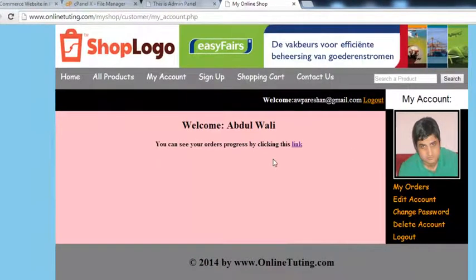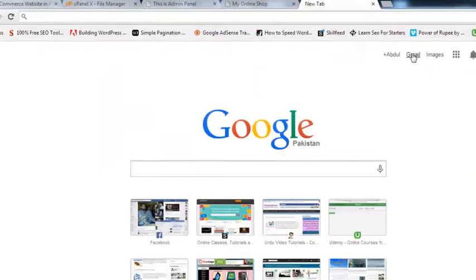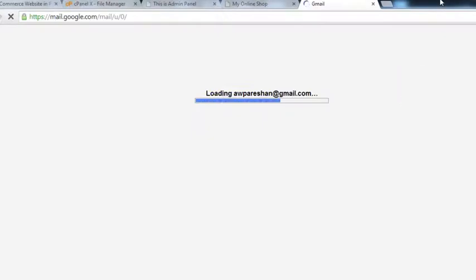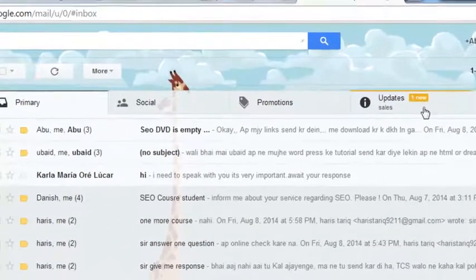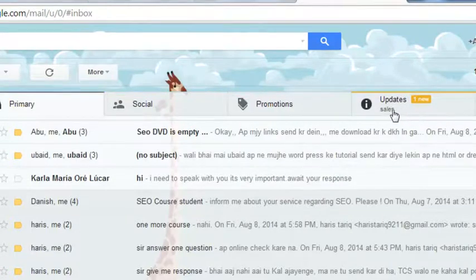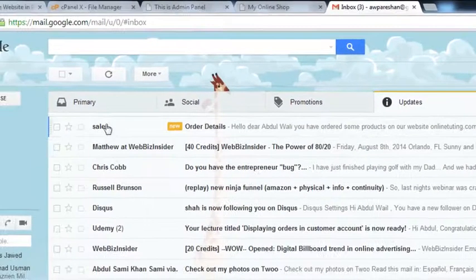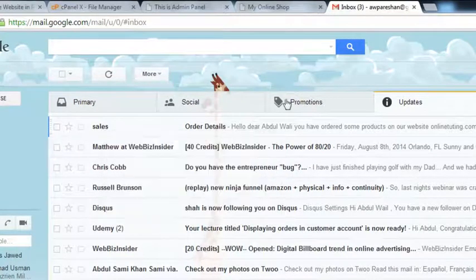Now we'll come back to our email and check whether we have received the confirmation email. You can see inside Gmail — it has different tabs for different kinds of emails — in the Updates tab we have received this email. One email is from sales. We click it. You can see this is from sales@onlinetutoring.com and the subject is Order Details.